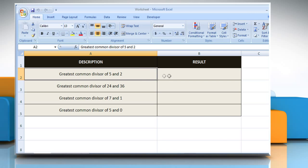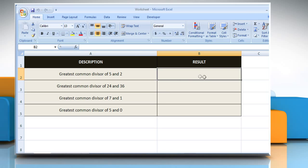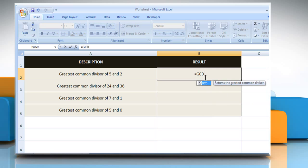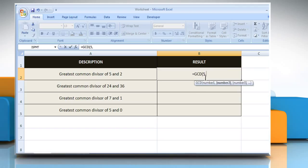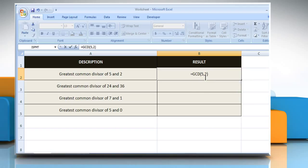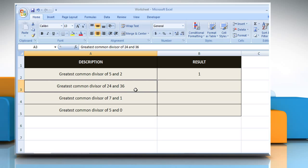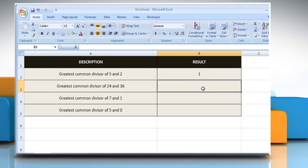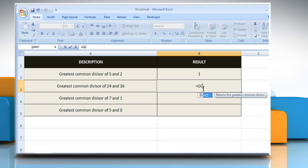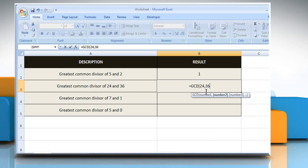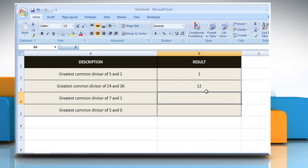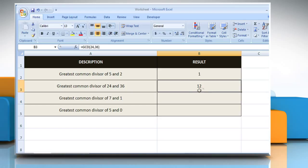In the first example, select the cell where you want to get the function's result. It will return the greatest common divisor of 24 and 36.